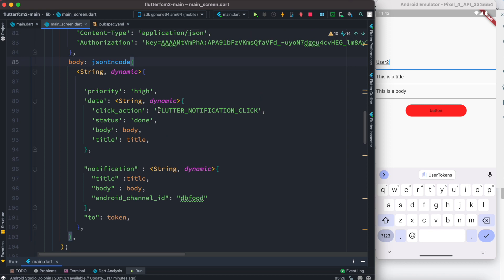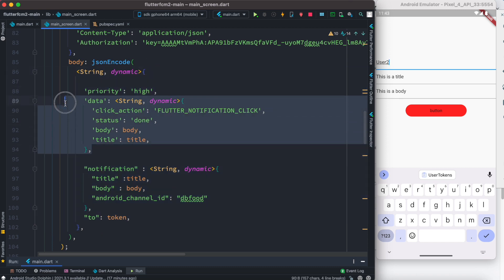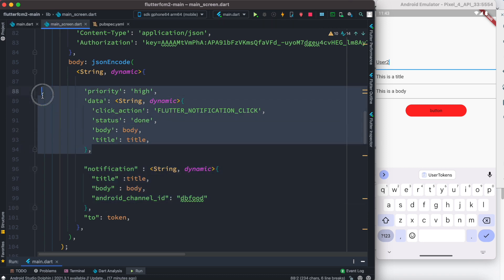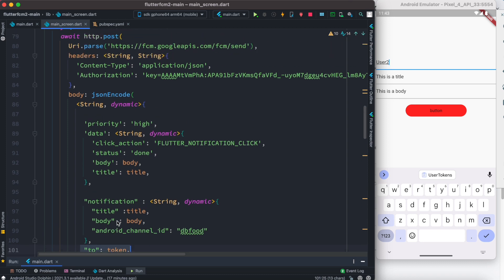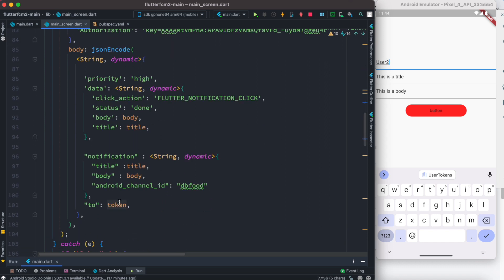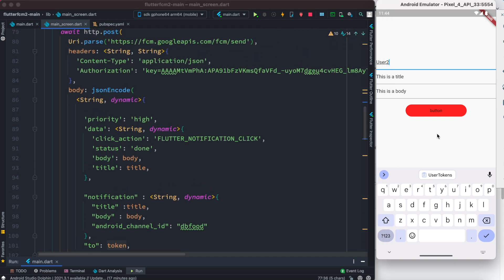After the headers, we have the body, which takes JSON information. Inside the JSON map we have two sections: data and notification. We are sending both a body and a title in those sections. Most importantly, we are sending this information to the specific token — that device token we retrieved from Firebase. Because of this token, we are able to send the notification to a specific device.